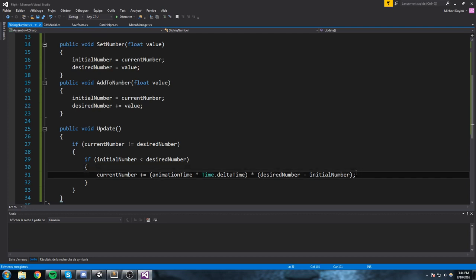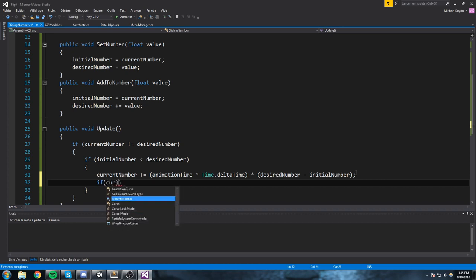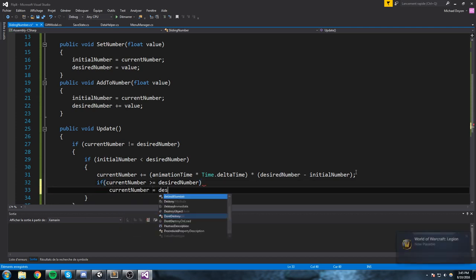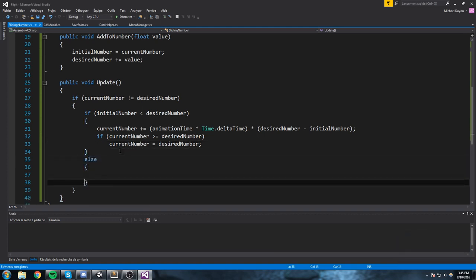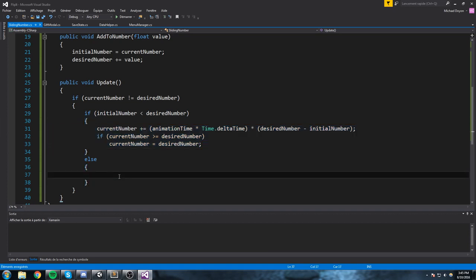The issue is that depending on scroll speed, we might overshoot — ending up at 101 or 102 when the target is 100. So we clamp it: if 'currentNumber >= desiredNumber', set 'currentNumber = desiredNumber'. That handles the incrementing case. In the else statement, we handle the scenario where initialNumber is bigger than desiredNumber — say starting at 100 and going down to 50.